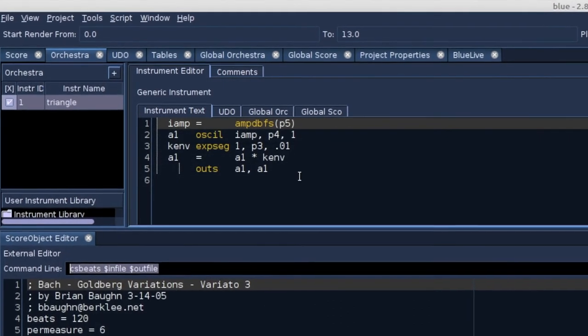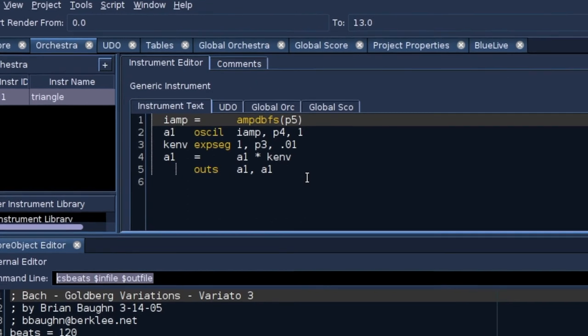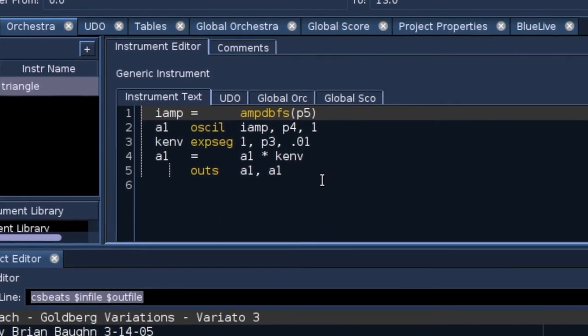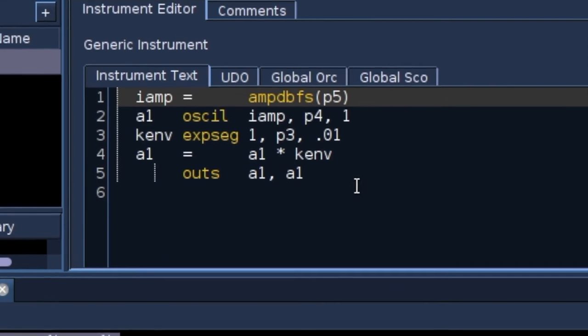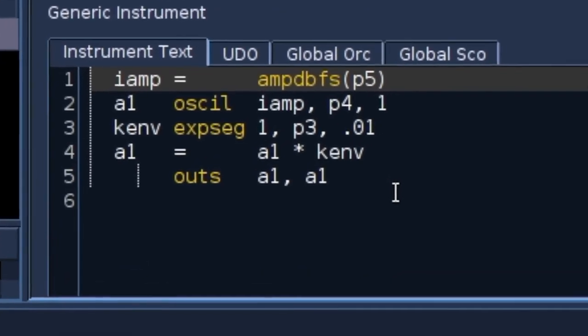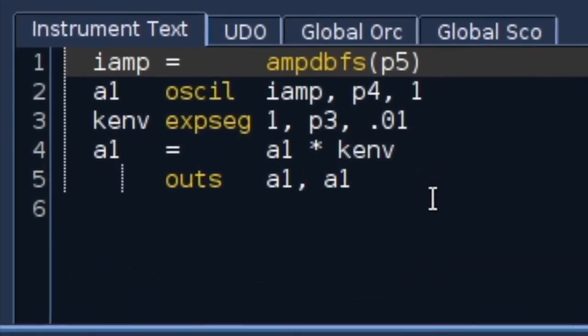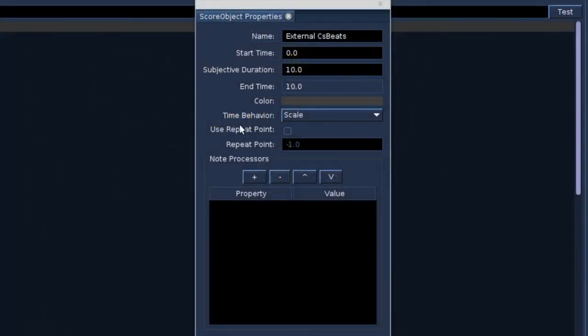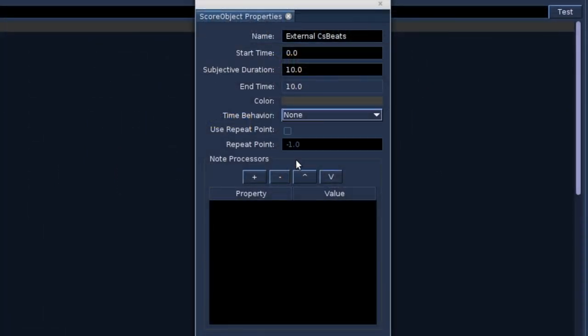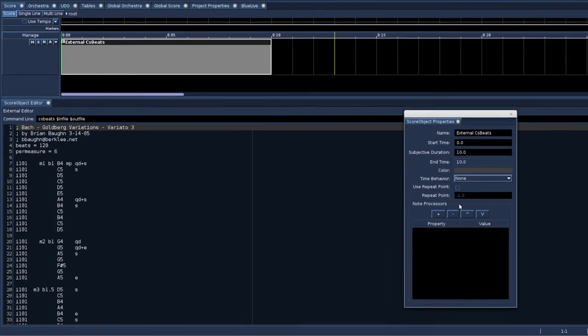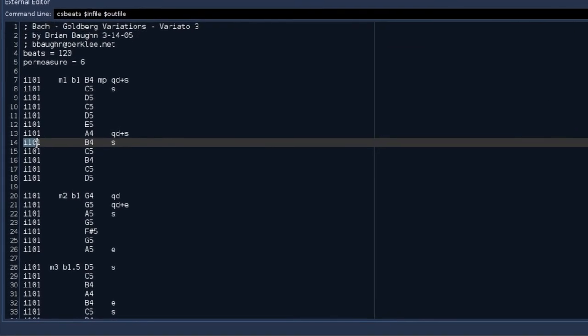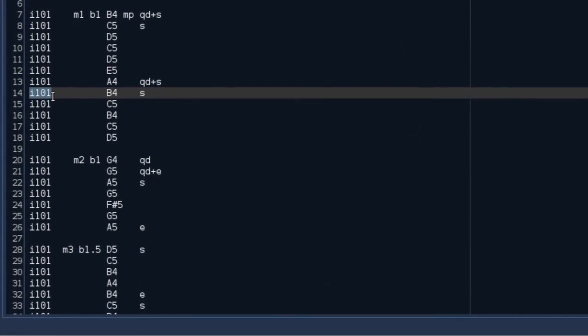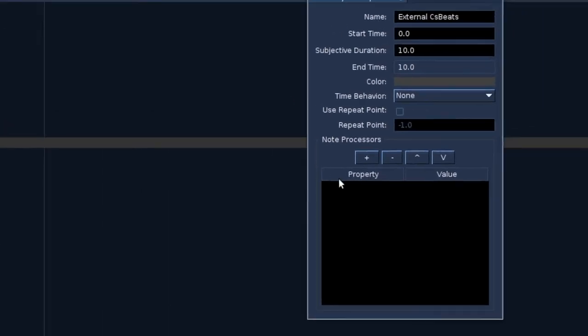This is the instrument. There are two things we must check. The duration of the score. And we need to check that all p-fields correspond with the p-fields of the instrument. The time behavior of the external object is set to none, the neutral state. As you can see, the CS-beats score text generates notes for instrument 101, while our instrument is instrument 1.